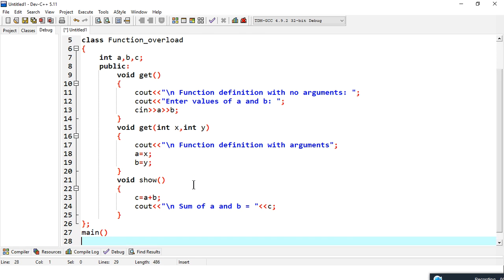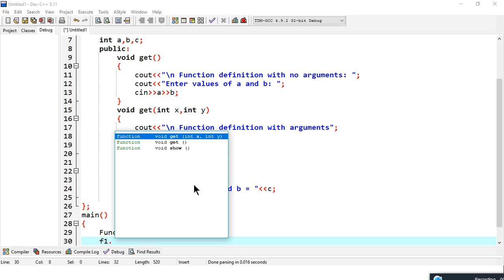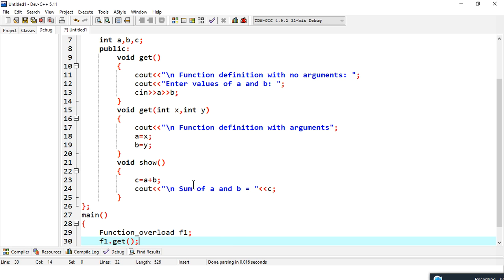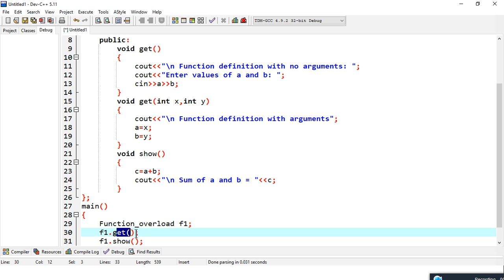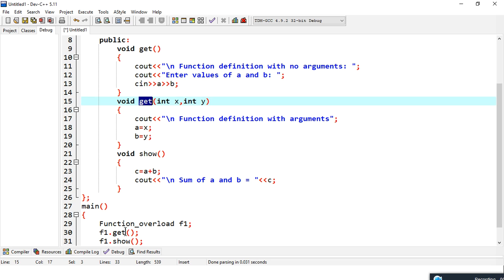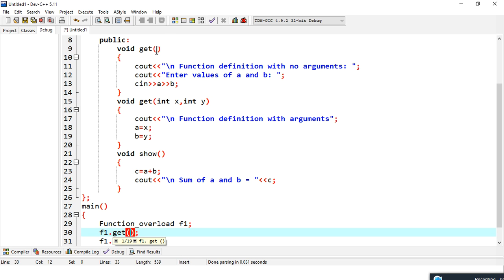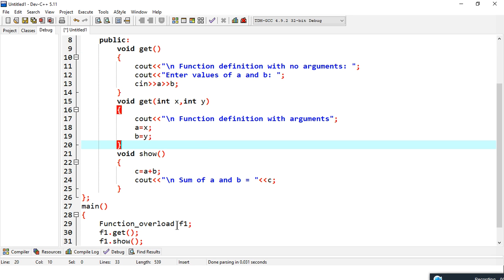In the main function, I create an object of the class FunctionOverload and call the 'get' function with no arguments, then the 'show' function. Even though there are two 'get' functions, the compiler sees that I am not passing any arguments and executes the function with no arguments.